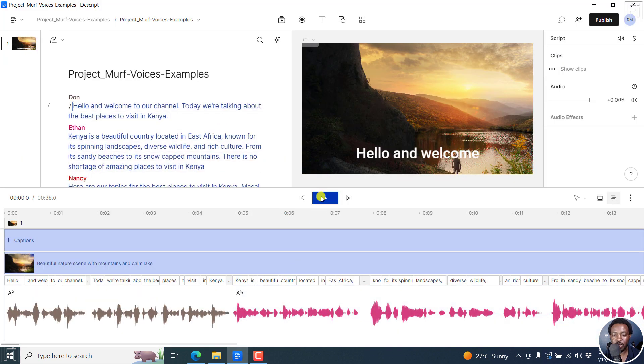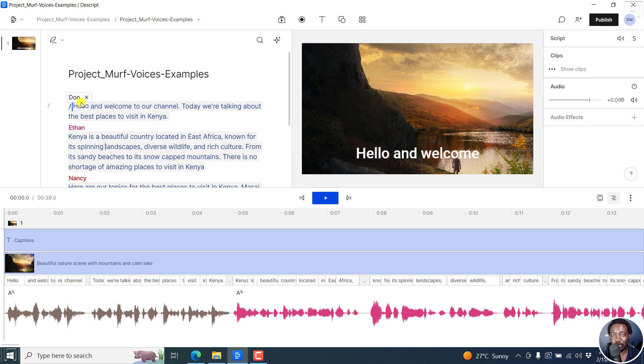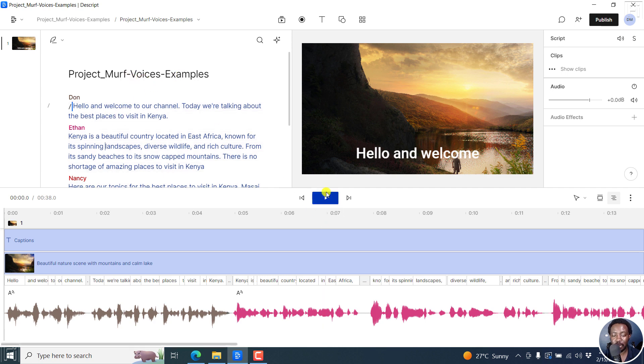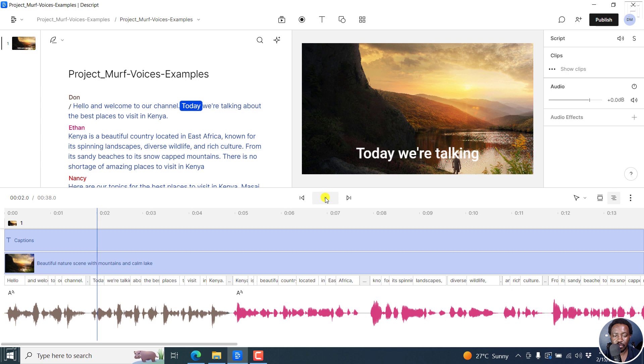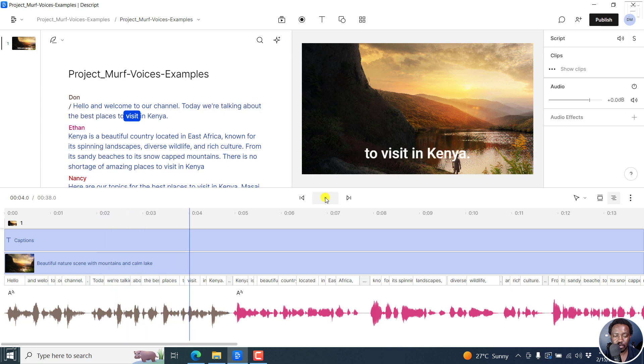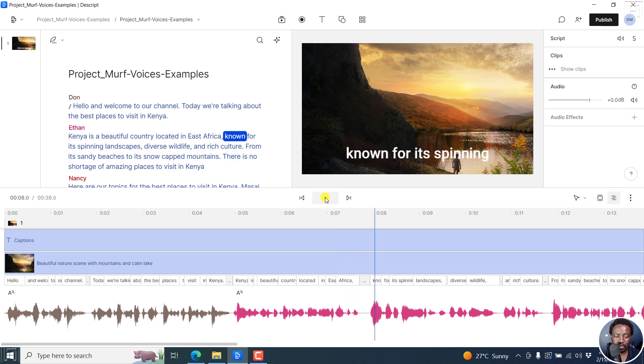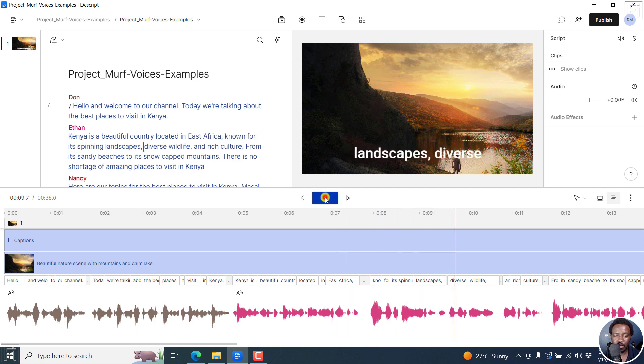So you can just play this particular project. It has Descript overdub voices. It's called project MAF voices because initially I did it with MAF voices. But let's listen. Hello, and welcome to our channel. Today, we're talking about the best places to visit in Kenya. Kenya is a beautiful country located in East Africa, known for its spinning landscapes. Feels legit.